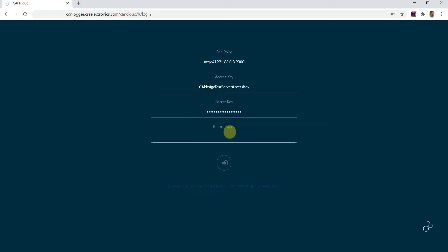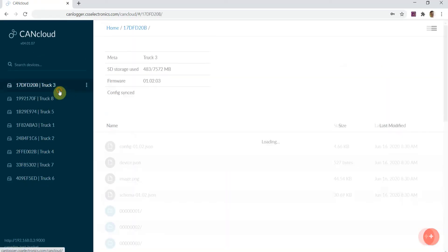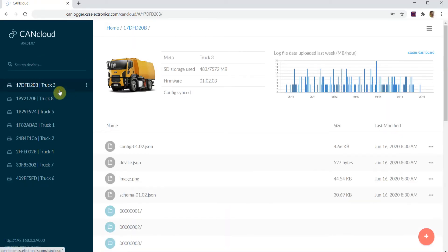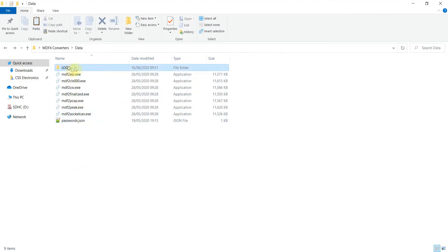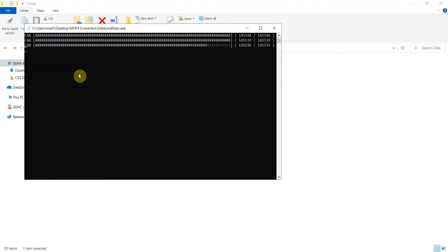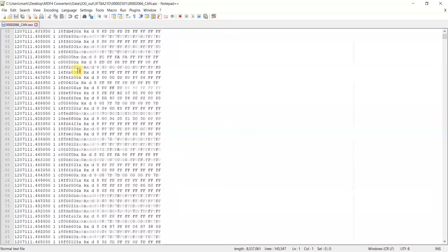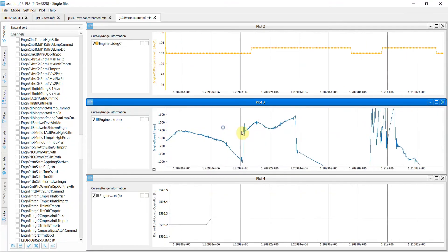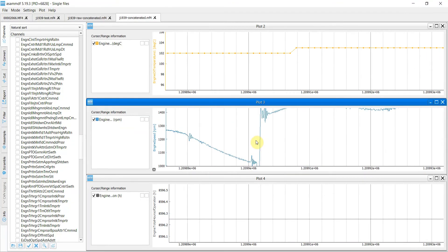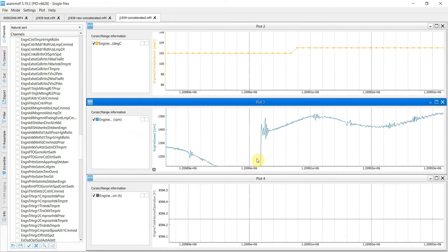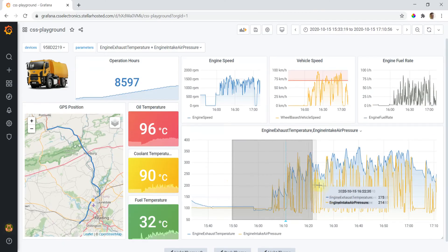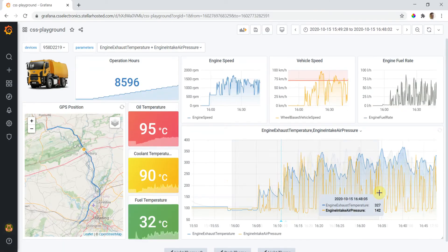The data on your server can be processed via 100% free software tools and APIs. For example, you can convert the data to other file formats, analyze it in the ASAM MDF GUI tool, or create custom browser dashboards.